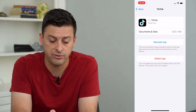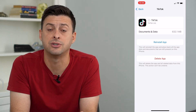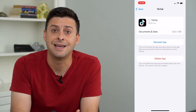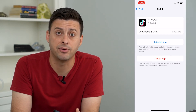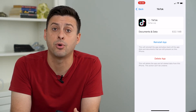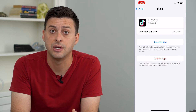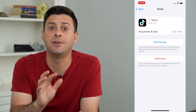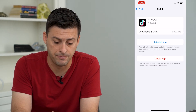You can see I still have Documents and Data of 632 megabytes, and that is all of the information for my specific account. However, it's removed that specific app data.